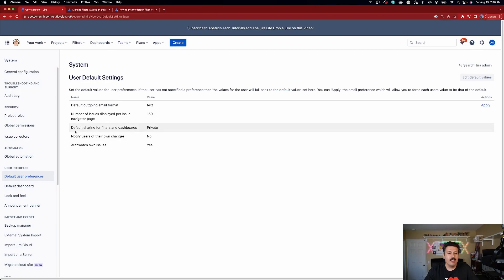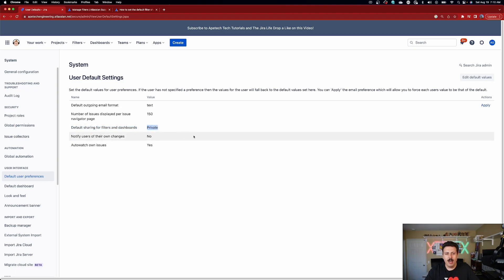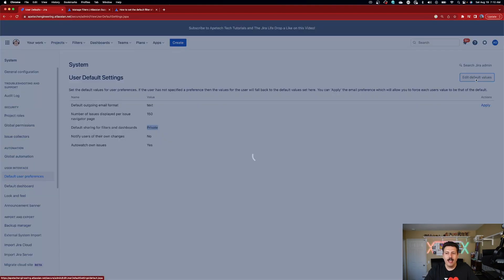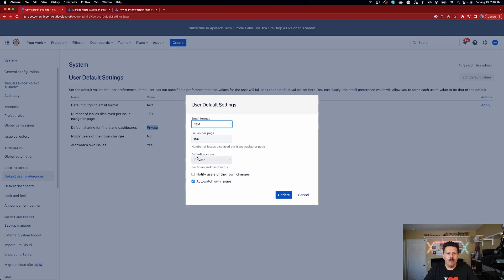Once you're in your default user settings, you'll notice a section called default sharing for filters and dashboards. Out of the box, it's set to private. All you've got to do is click on edit values, select the default access section, change it to public, and click update. Now this is going to impact every user — it's not for a specific set of users or a specific project. This is a global setting that's going to impact every user, so make sure you take that into consideration.